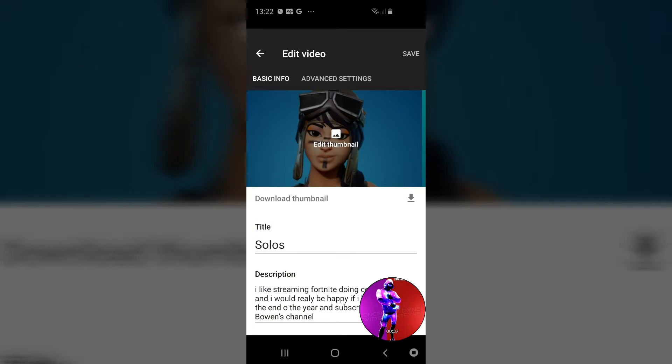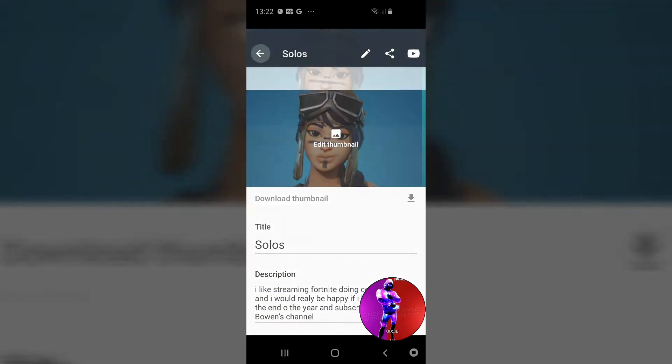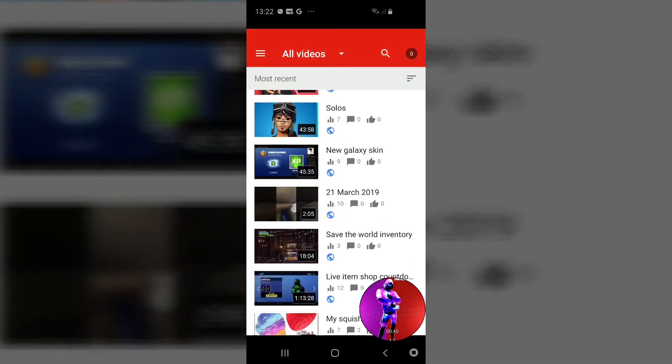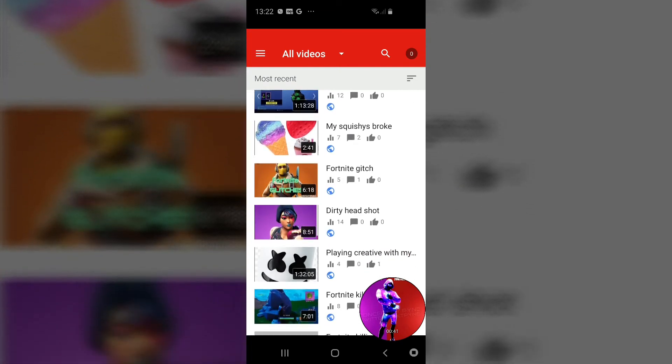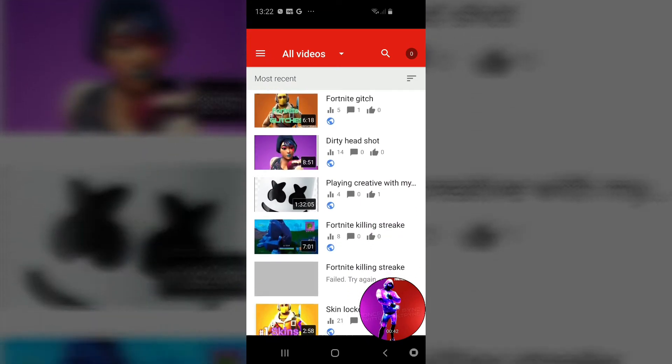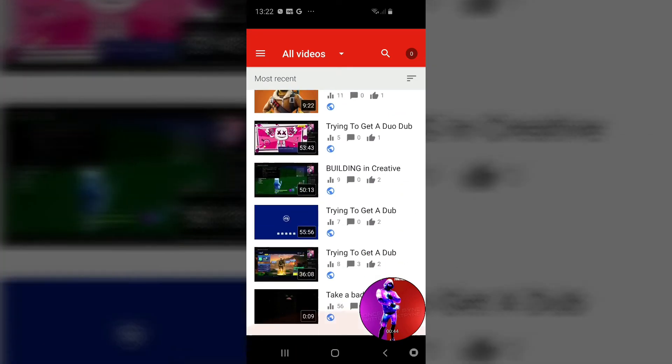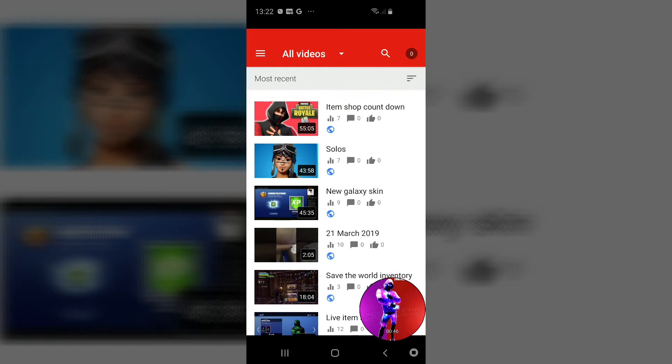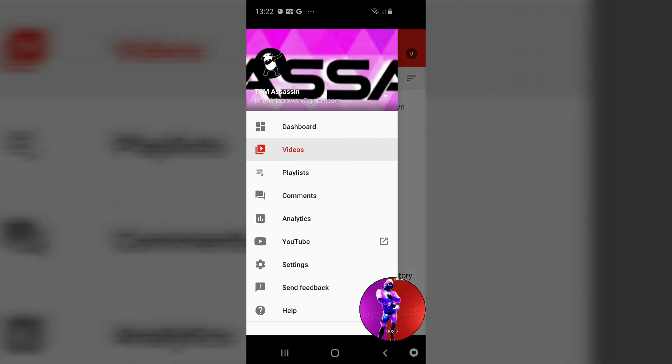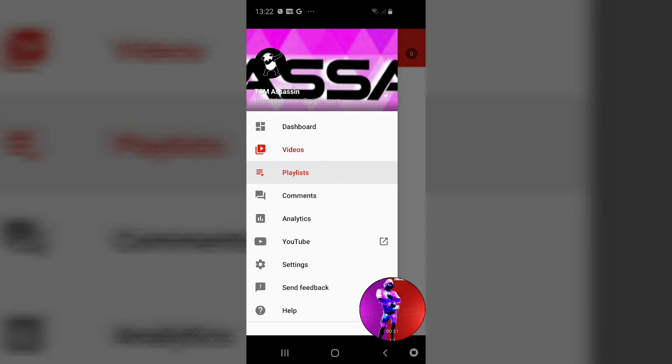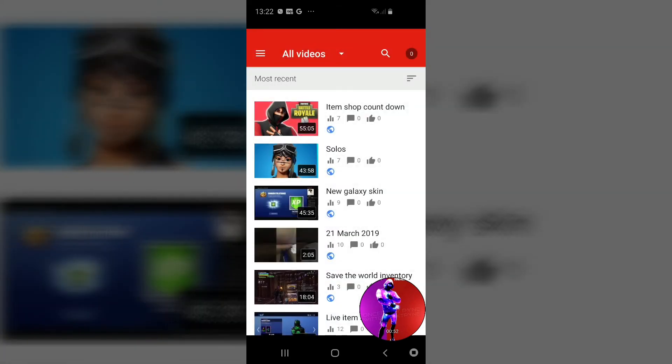And yeah, basically that's how you do it. So this is how you get all your videos, playlist videos.